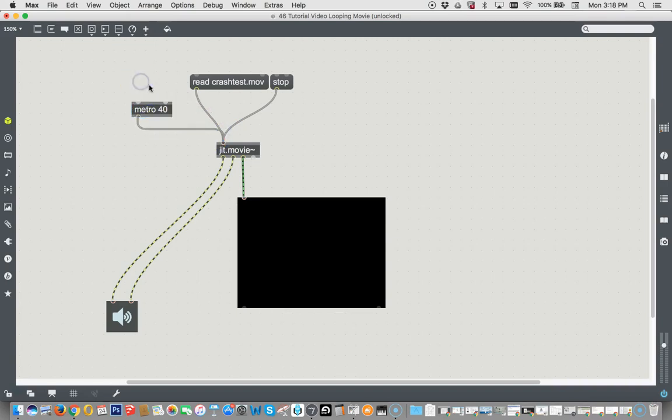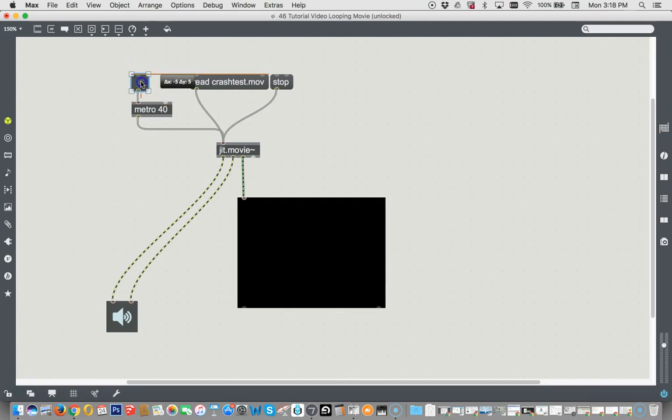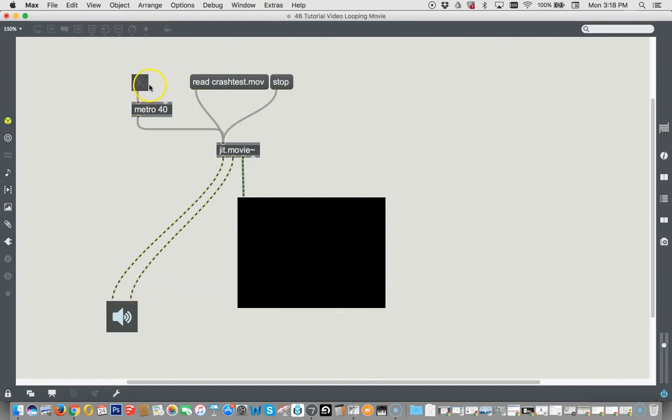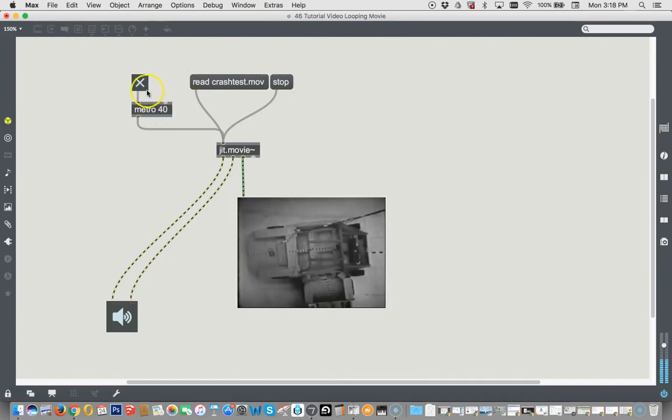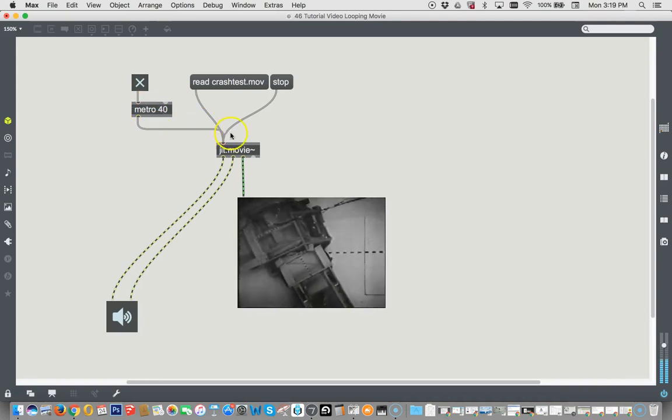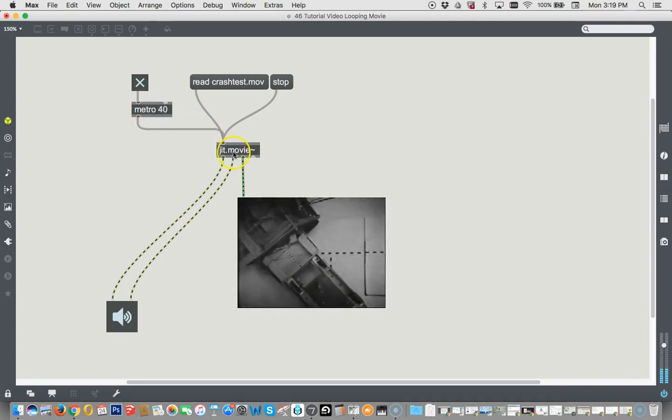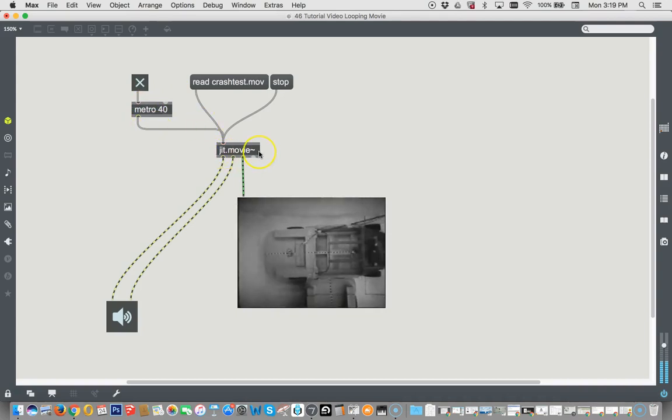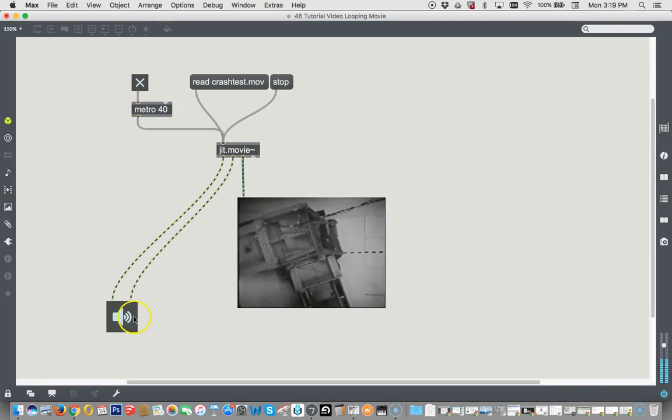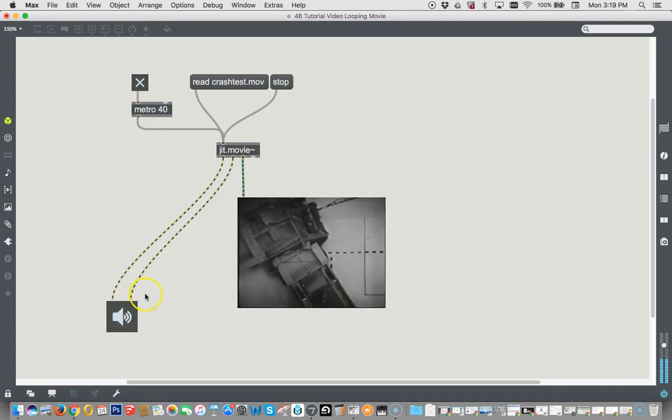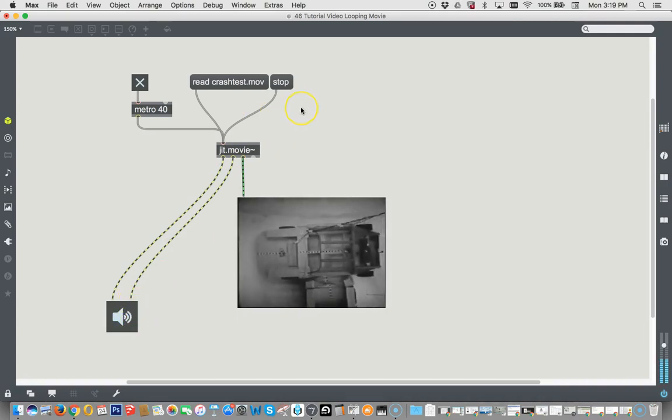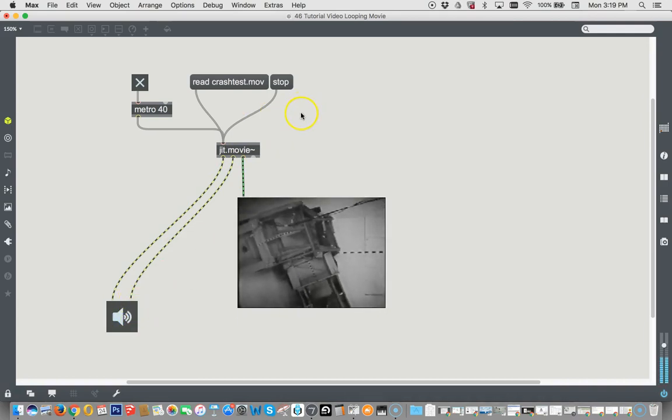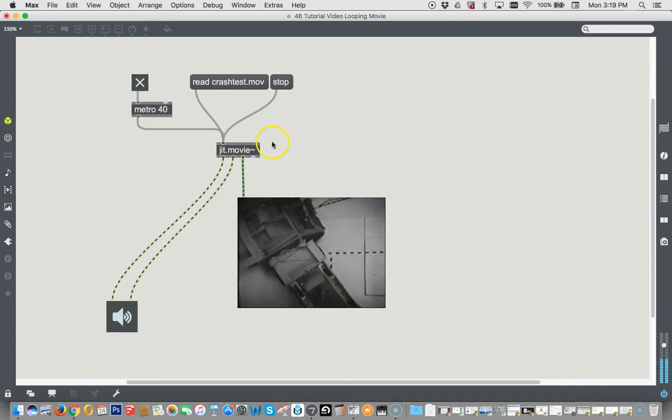And then we just need a toggle to make this run. I could just type the letter T, but I'm going to do something else. I'm going to highlight the toggle. I'm going to push the shift key and watch this. I'm going to just push the letter T. Oh my God, it's already connected. I love these innovations by Max that just keep coming and coming. So here we go. Yep. The metronome is banging away there. JIT movie's playing. The sound is coming out. What could be better than all that?